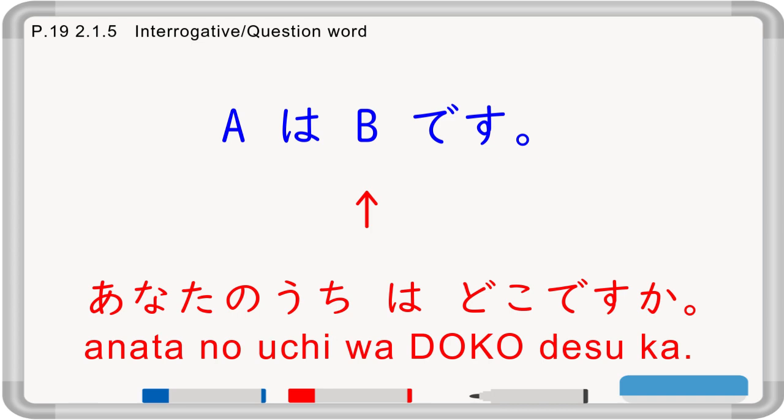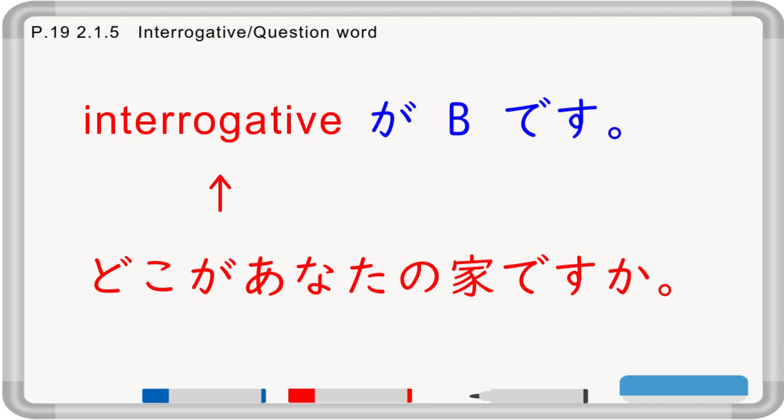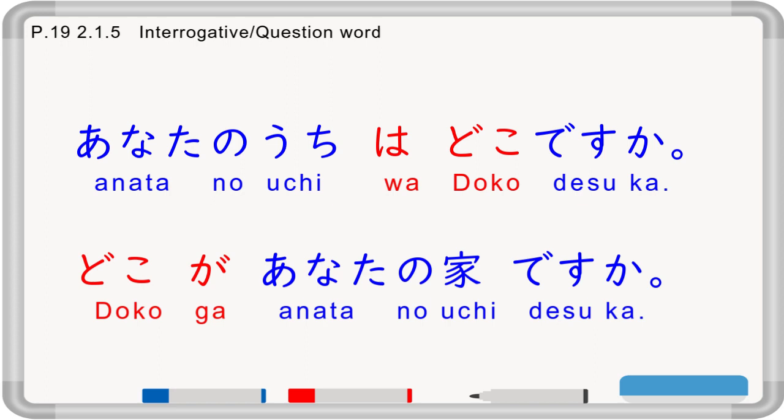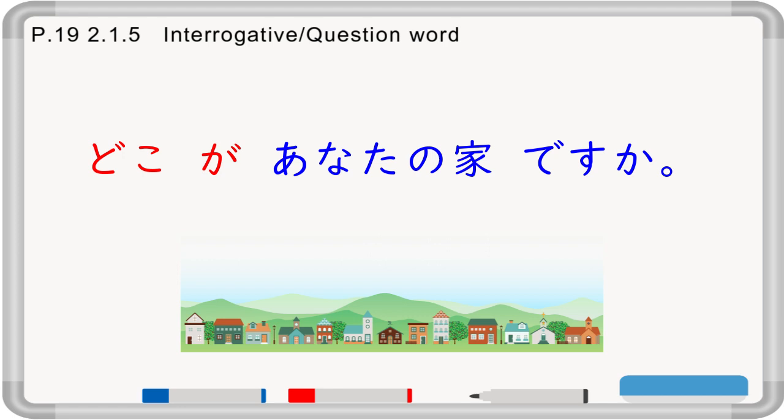You can also put the interrogative into A as well. For example, 'doko ga anata no uchi desu ka?' If you are asked 'anata no uchi wa doko desu ka', you are asked the location of your house, so perhaps you can answer 'Tokyo desu', or 'Shibuya desu', or 'Hokkaido desu'. If you are asked 'doko ga anata no uchi desu ka?', the person would like to know a more specific location. Then you can answer 'kore ga watashi no uchi desu' — this is my house.